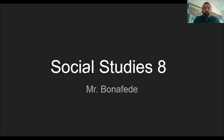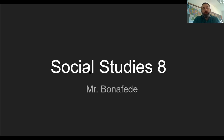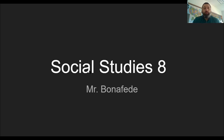Good evening and welcome to Open House 2021. My name is Dan Bonifede. This is my 21st year teaching here at Clyde Savannah. This is a look at my course in Social Studies 8 that your child may be in this year.